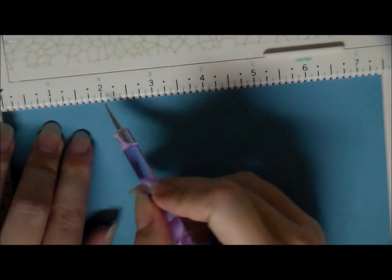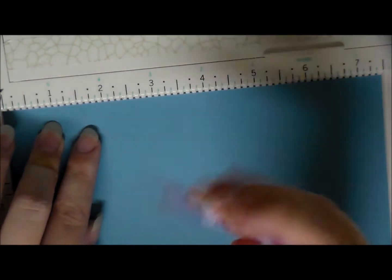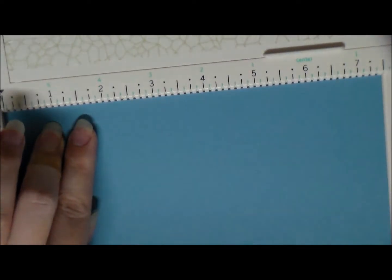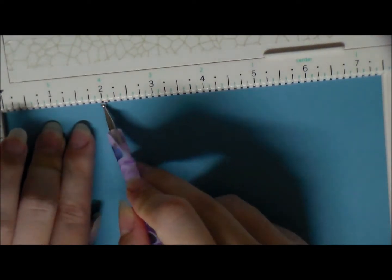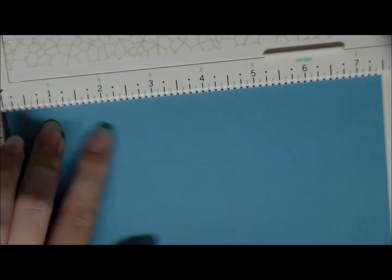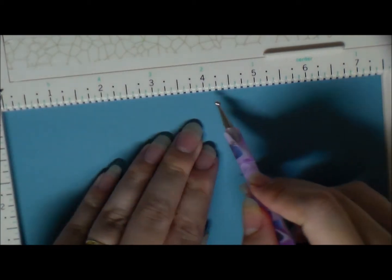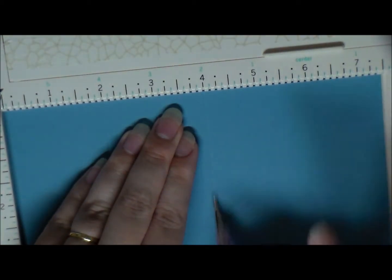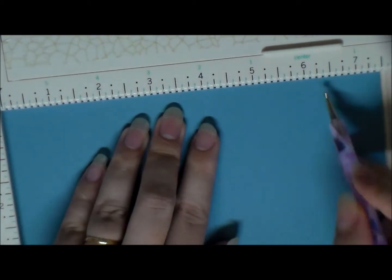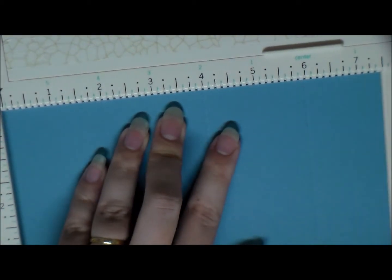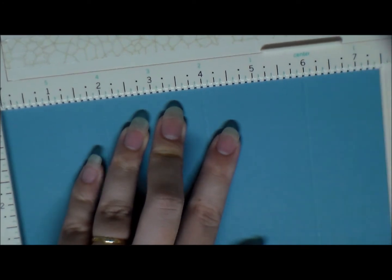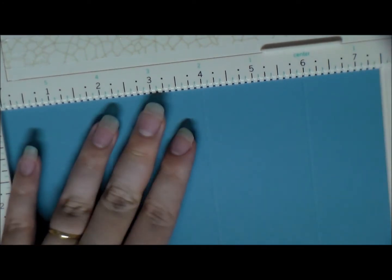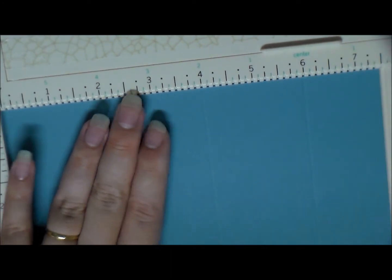So on the long side, the seven and a half inch side, we're going to score at two, then we're going to score at four, and then we're going to score at six. So we have three two inch sections and a one and a half inch section.